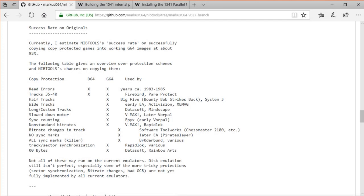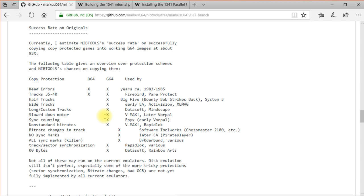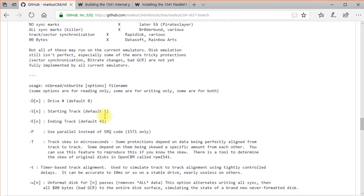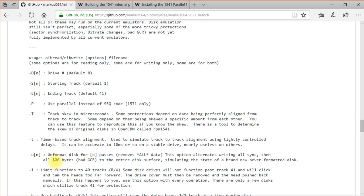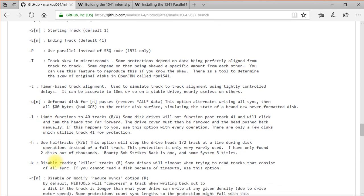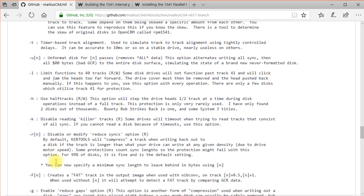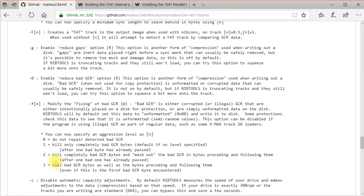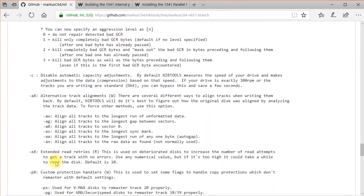If we go back to the nib tools page on GitHub, it kind of gives you a rundown on different types of copy protection, and what all the different options here when you're running nib tools, what all those do, and how you can use them for various types of copy protection to try and get by it.